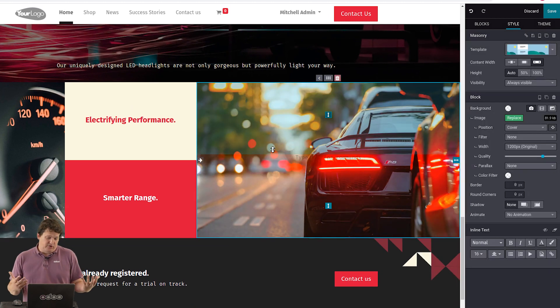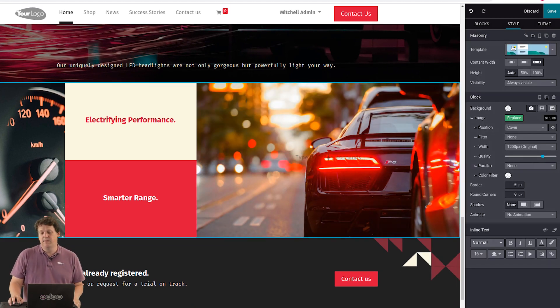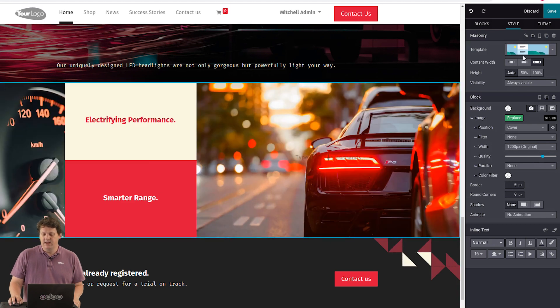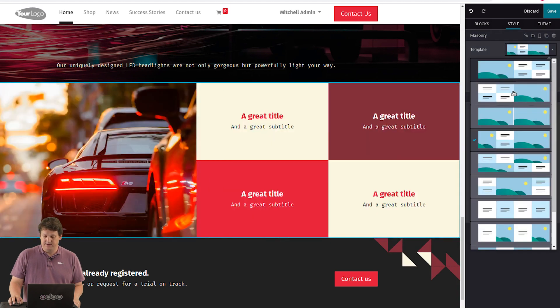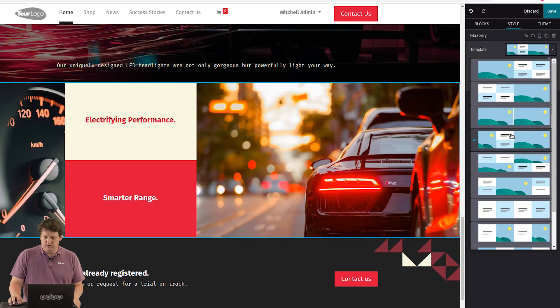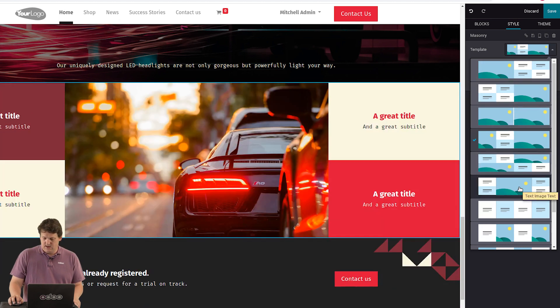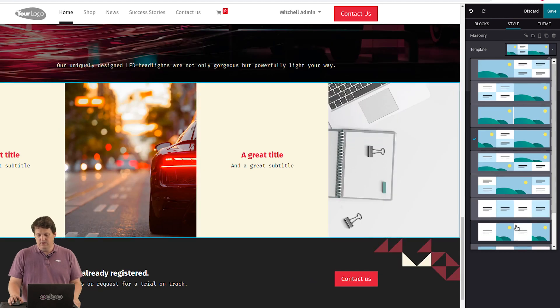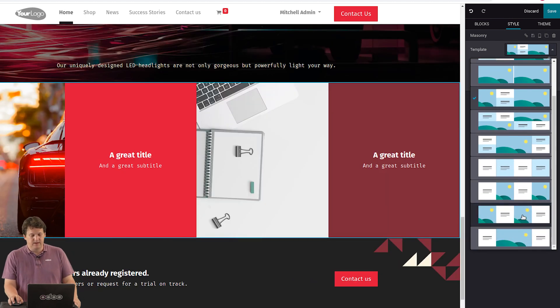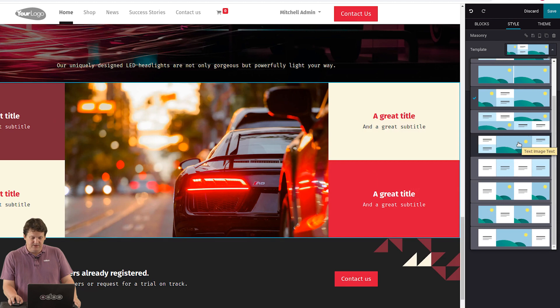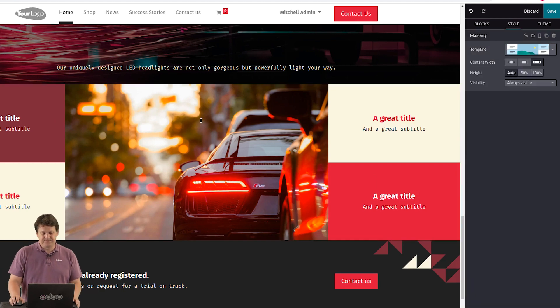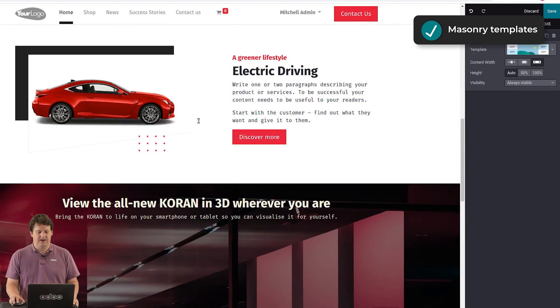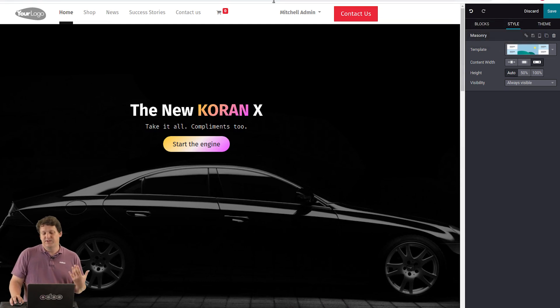You can also customize any block. And blocks that you know have templates. So this masonry block has different templates. You could say, okay, I prefer it that way or that way. Or like this with two big pictures. Or like this, this, like this. So you can easily switch between different templates. And for this one, I think I'll go with this one. So it's very easy to customize. And you have this template on pretty much all the blocks.